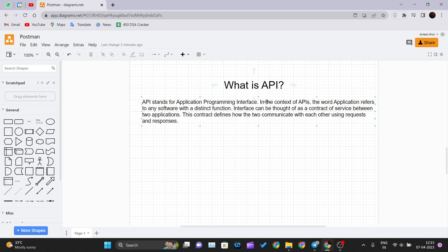For this video we will see what is API. The formal definition is: API stands for Application Programming Interface. In the context of APIs, the word 'application' refers to any software with a distinct function — any software you use in your day-to-day life which has an API. The 'interface' can be thought of as a contract or service between two applications. This contract defines how they communicate with each other using requests and responses. We will use examples to understand this formal definition.